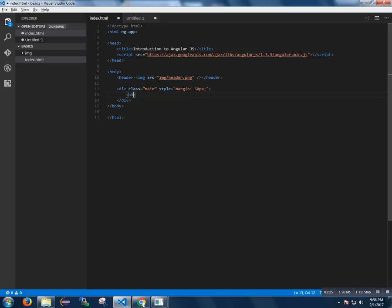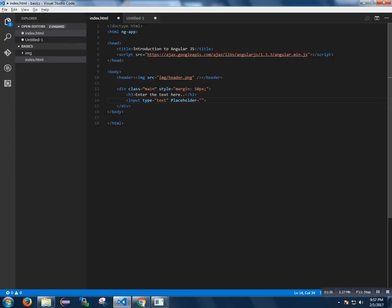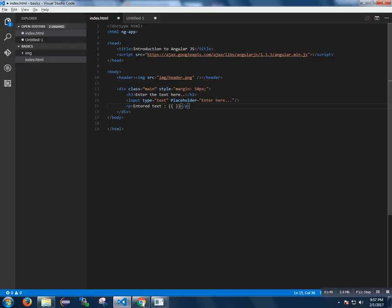I am creating a text inside the h3 tag and a text box is created with the placeholder. And inside the paragraph, I am going to print the model variable.